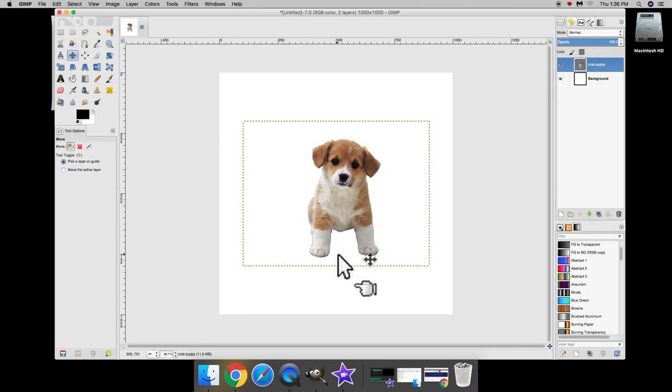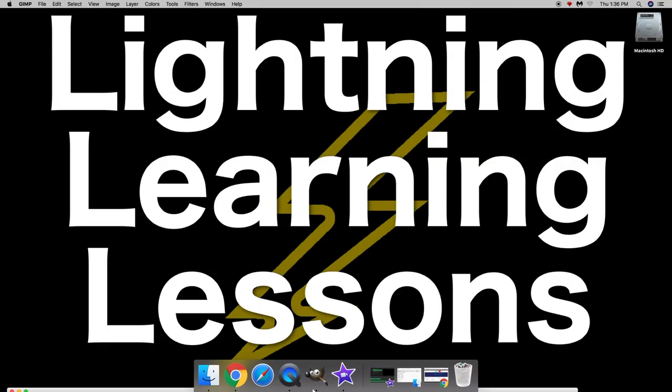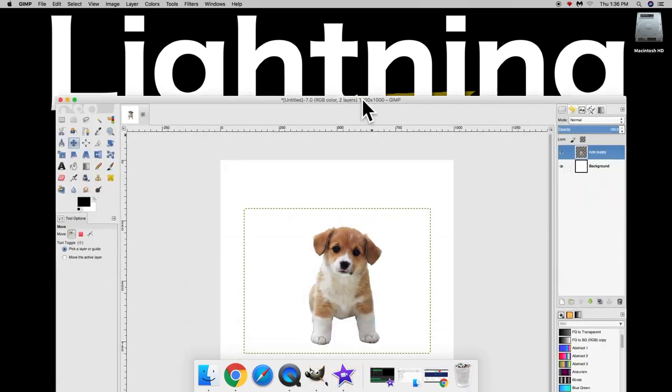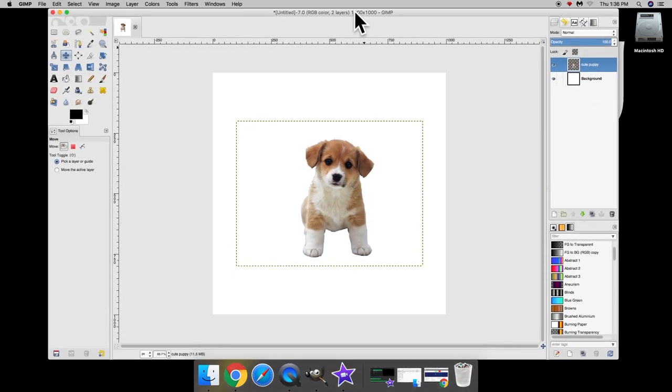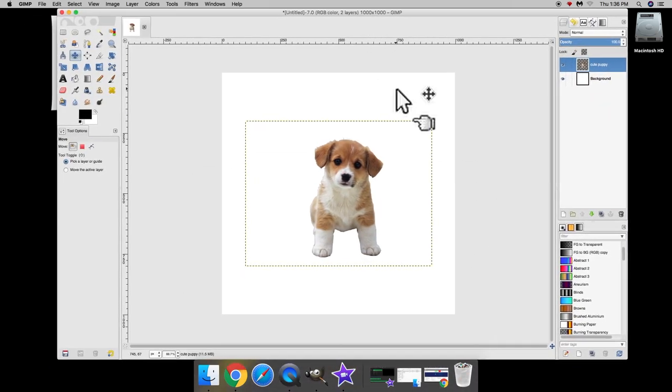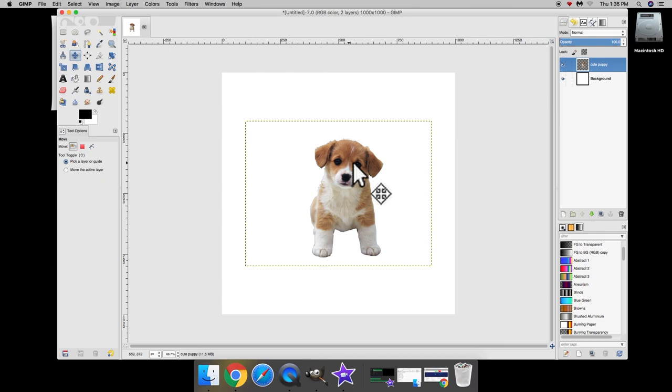All right, welcome to another lesson of Lightning Learning Lessons. Today we are reviewing how to get a photo, a PNG photo into GIMP.